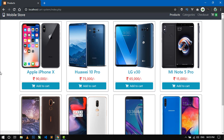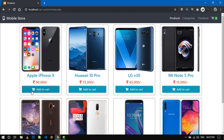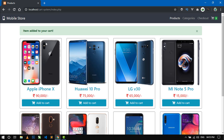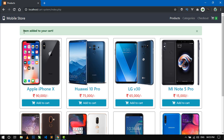Now let's try to add a product into the cart. Click on the add to cart button. Here you can see the cart icon is updated with an item — one is showing — and here you can see the alert also: item added to your cart.